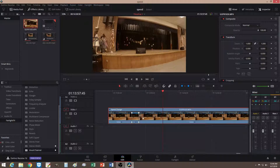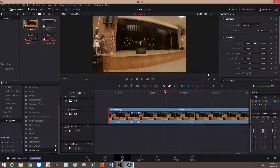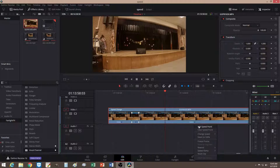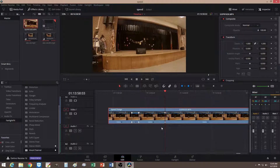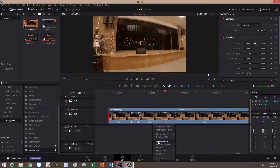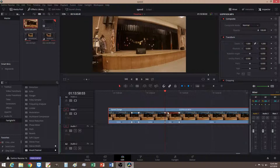Now let's say at this point I want to freeze this part. Go to this part, add another point. This is the part where I want to freeze, so I go down here and click on Freeze. It will create another clip segment here.